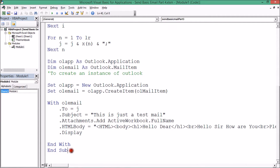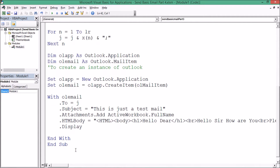I'll use a function procedure. If you haven't seen my previous videos on function procedures — how to create them and how to use them in a sub procedure — I'd request you to go through those videos first so you can easily understand this concept. As of now I'm creating a function procedure.